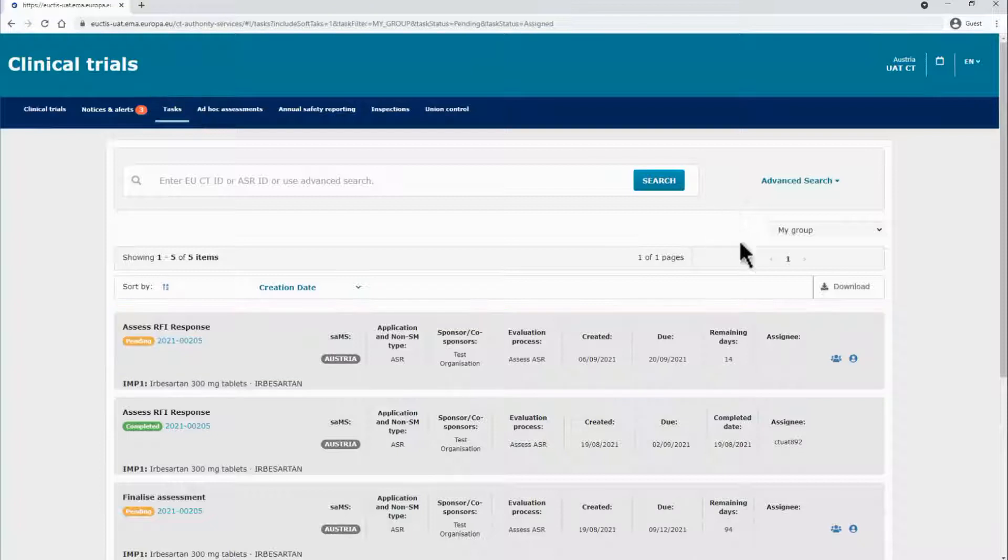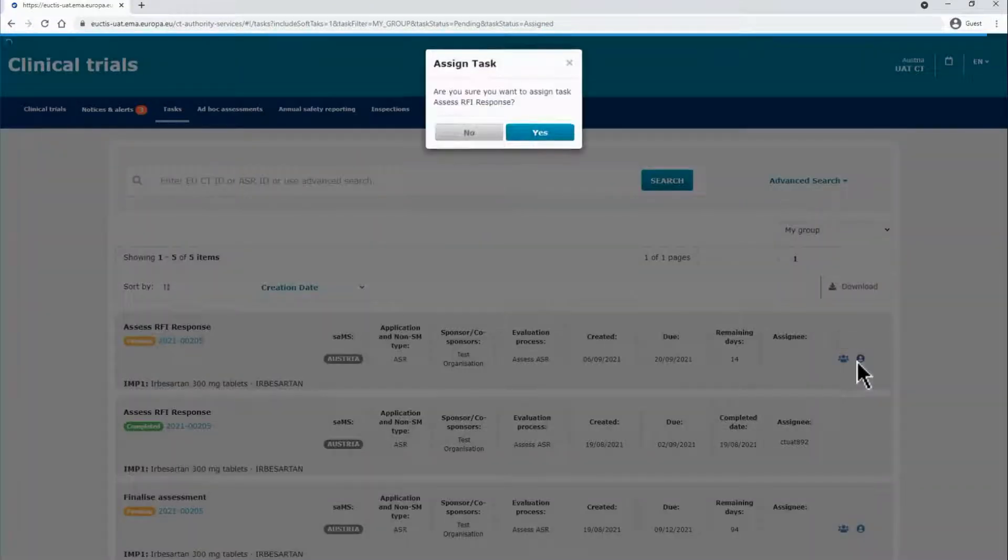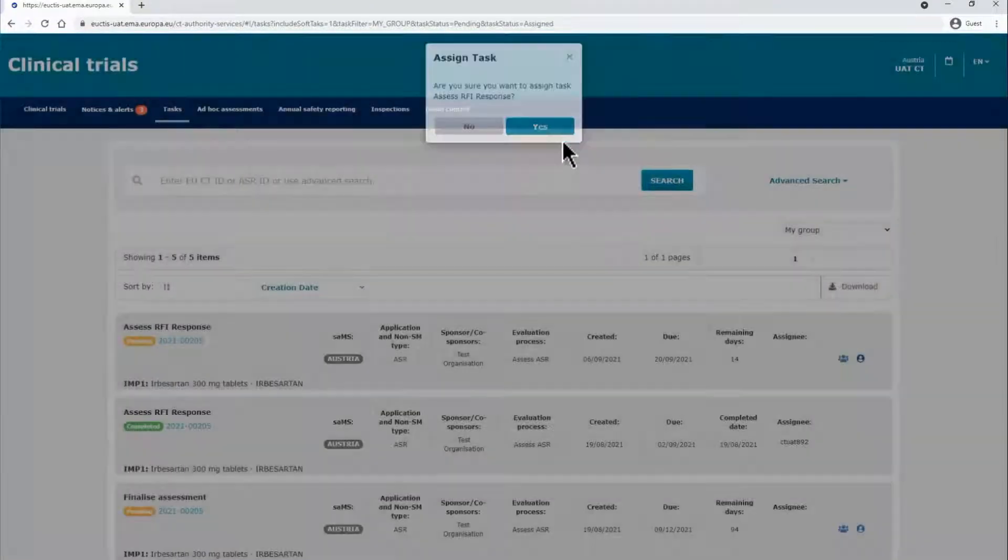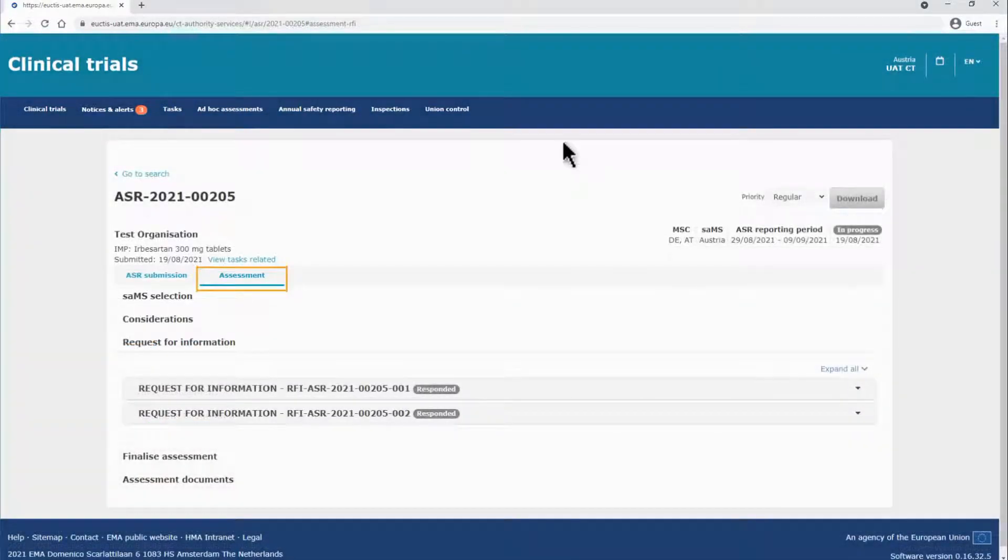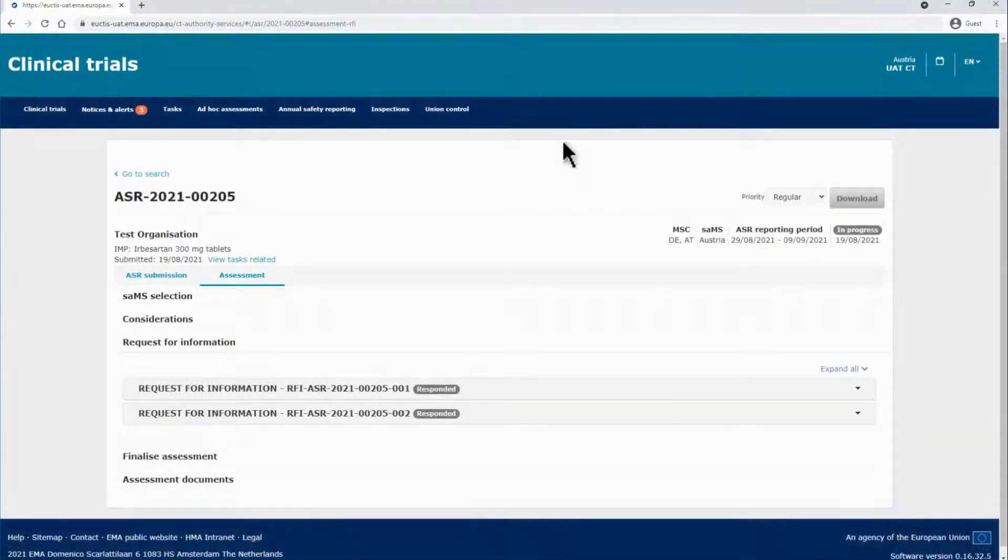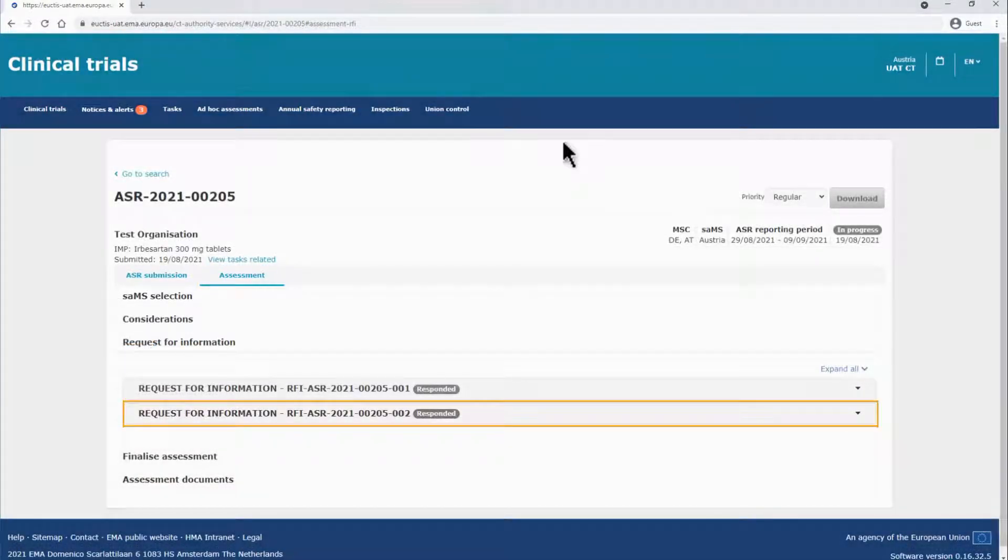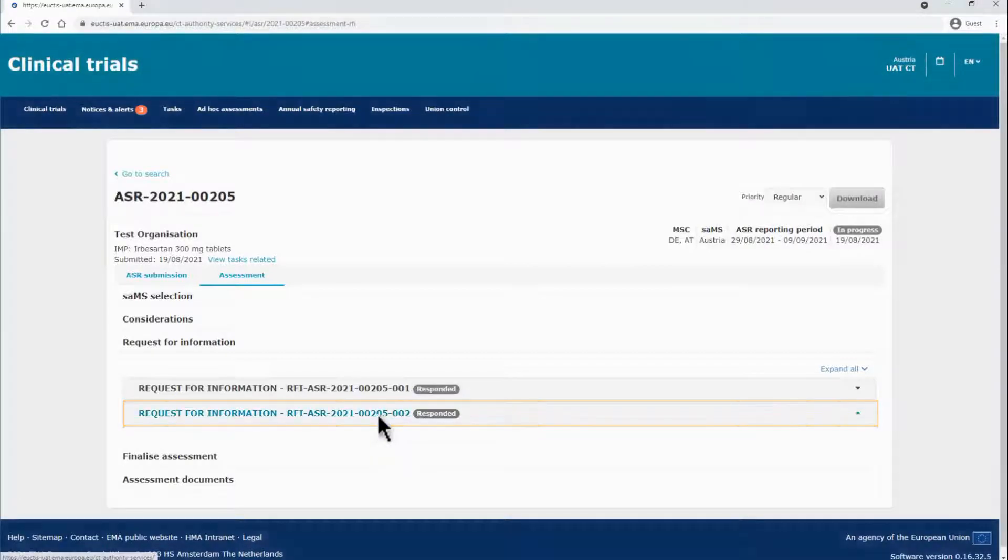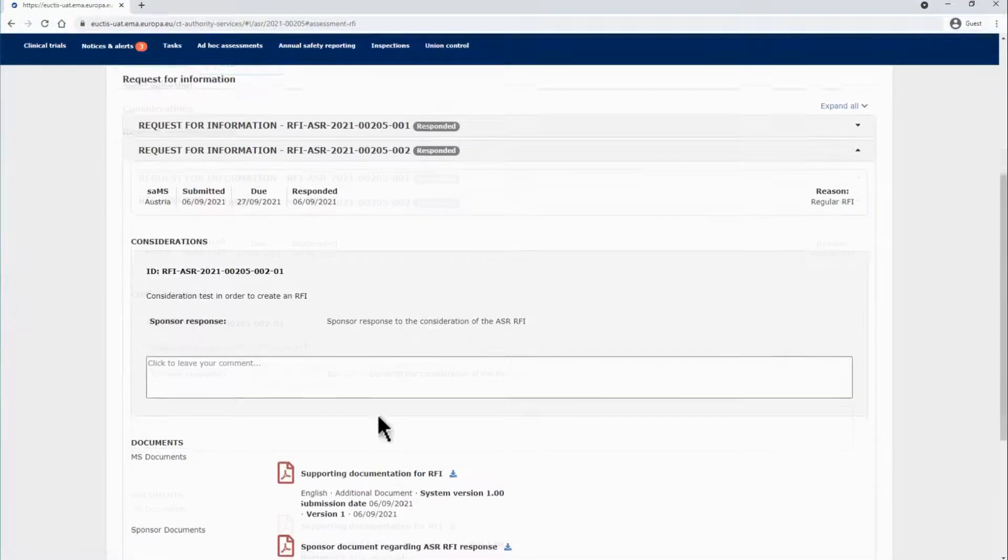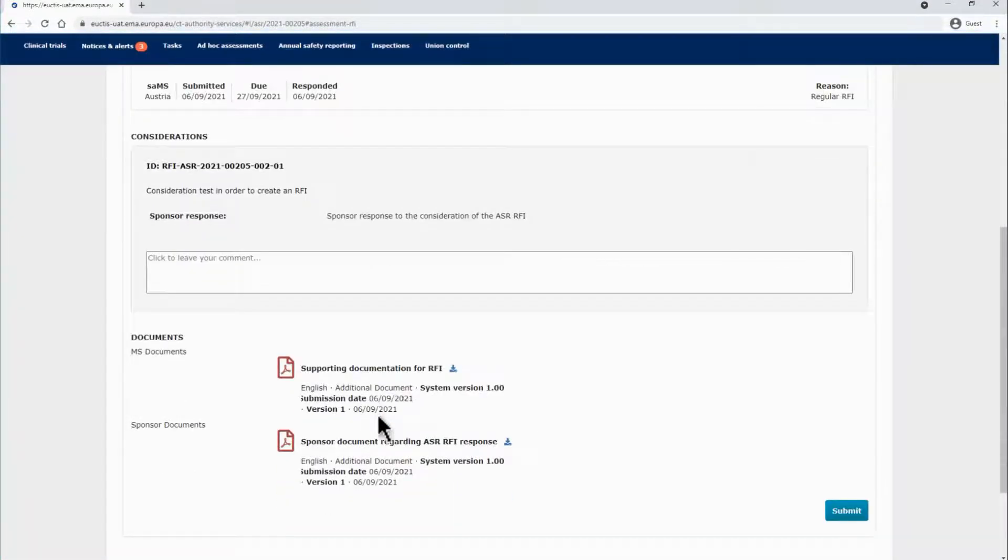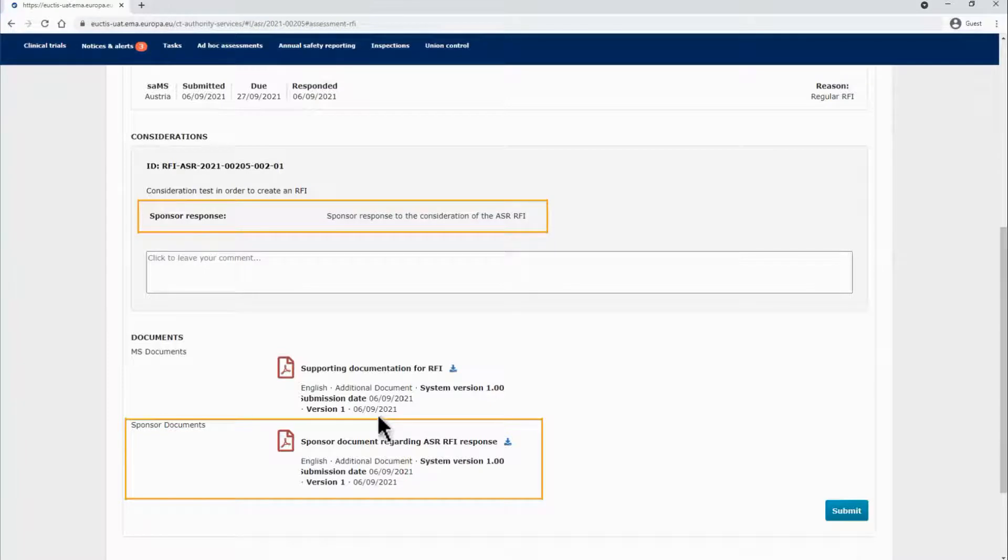The SAMS can assign the task to a user by assigning it to yourself. The ASR Assessments sub-tab will open. Click on the RFI to drop down the information in the working area. You may view any written response and attach documents on the dedicated fields that sponsors can use to address each consideration.